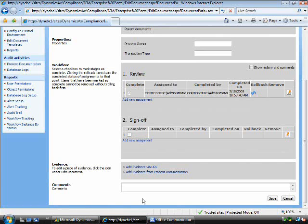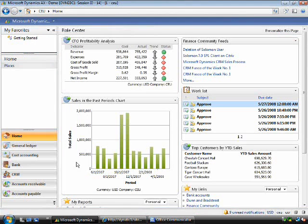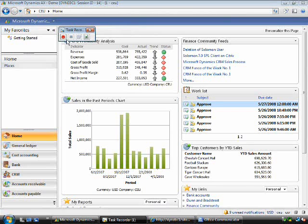In this release, we are providing an integrated task recorder that makes it very easy to record processes in the business application. I can simply turn this on, record a task, and then export the documentation.